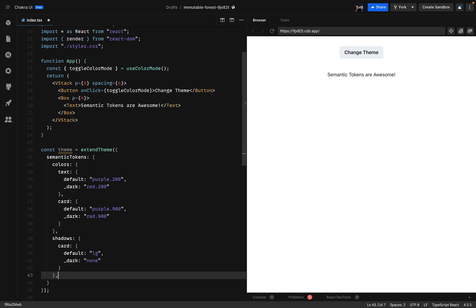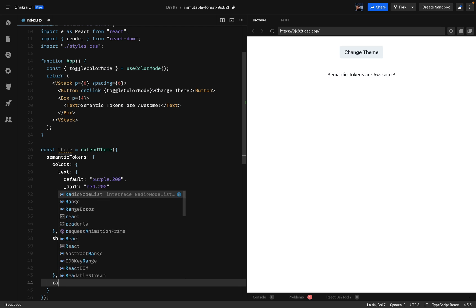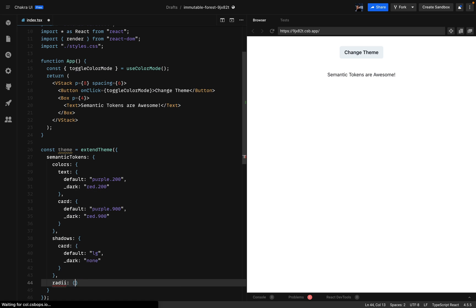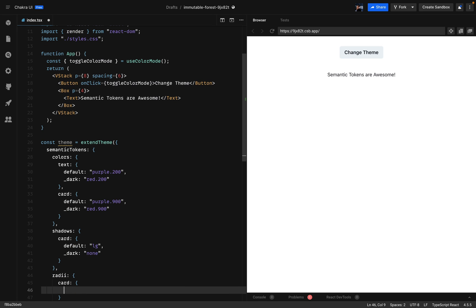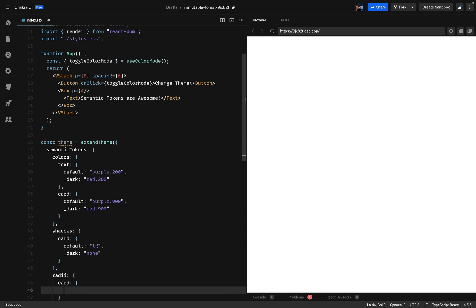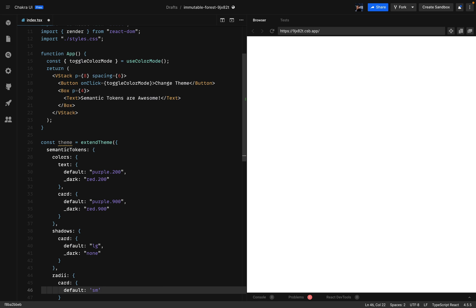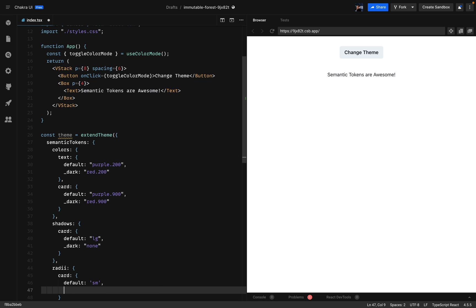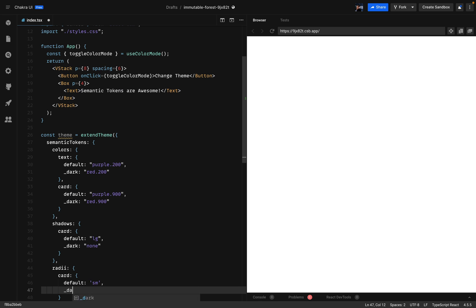And like I mentioned in the start I'll be changing the border radius based on the color mode. So let's go ahead and do that. It will be done only for the card. On the default we'll have small. And on dark mode we'll have large.